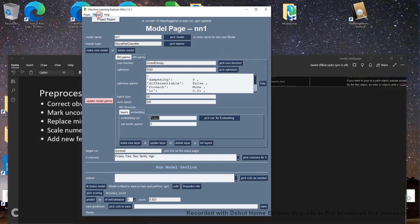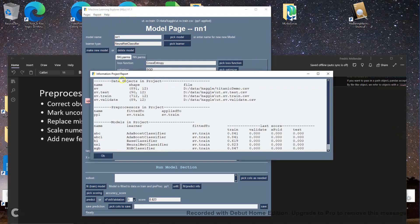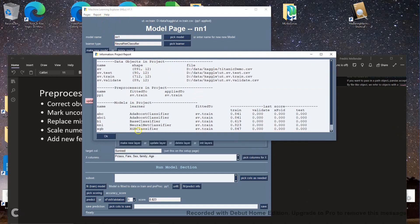If we look at our report again, we see that we've got some models — they've been fitted to the training data set and we have scores against it. You can see that the winner here is the XGB classifier, slightly better than some of the others. Just because a model does well on the training set does not mean it's going to do well on data it's never seen before. So the next step is to look at these models and see how they do against the validation data set.